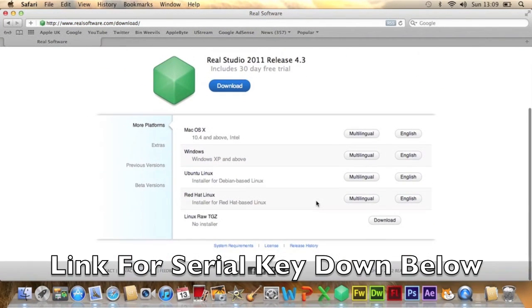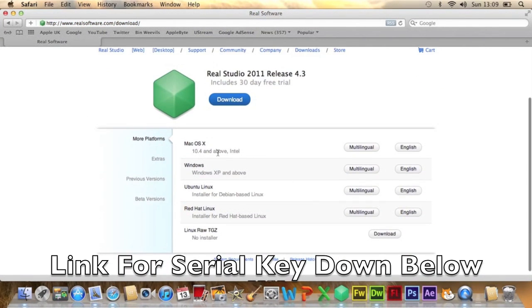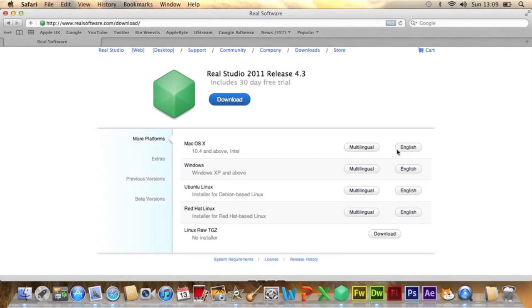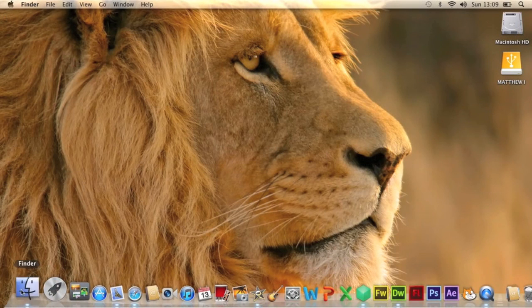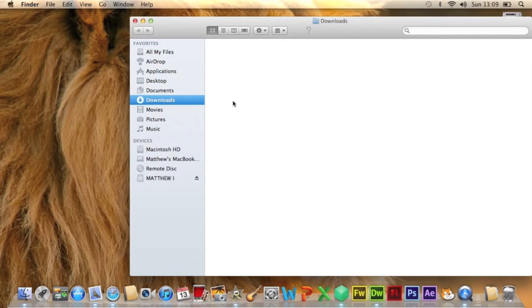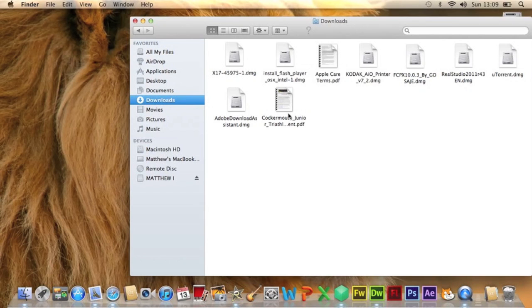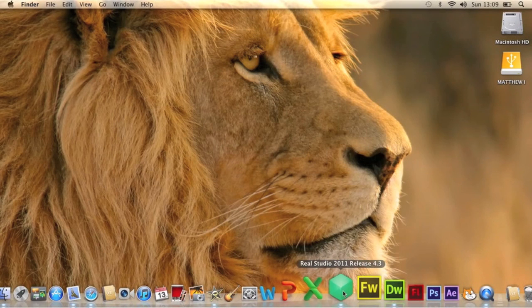Then you choose your download. Obviously you will want to download Mac in English or multi-languages, whichever one you want. English is a smaller file size, so I will go with English if I was you. Then once you download that, you go to your downloads here and then you install it.